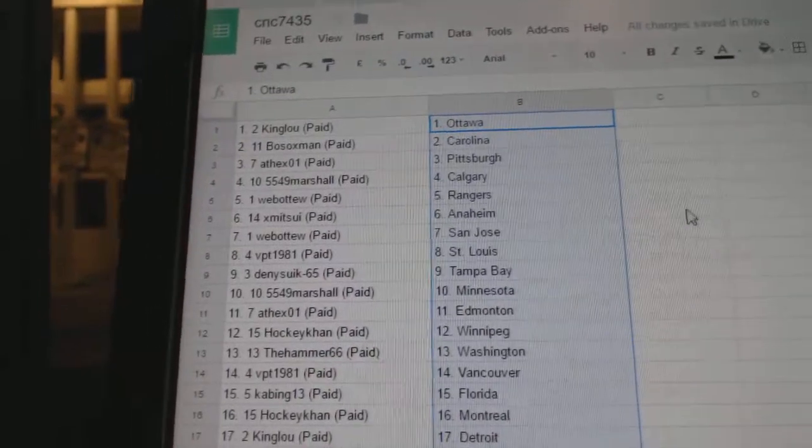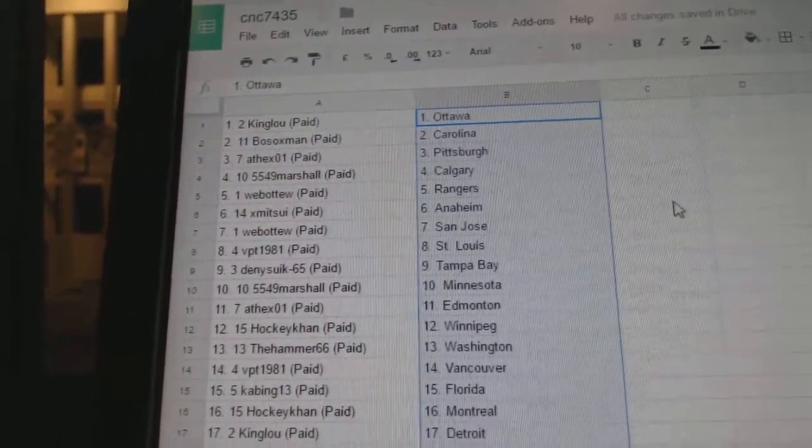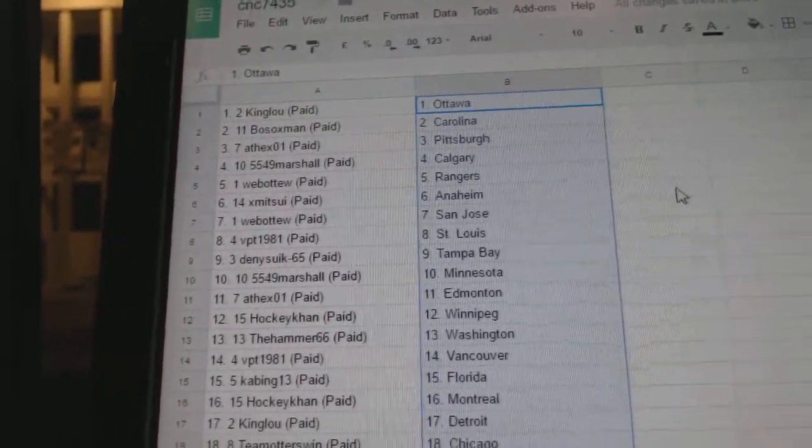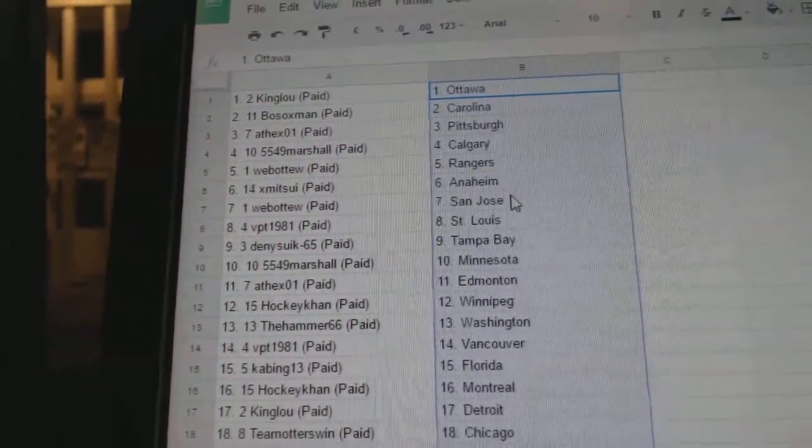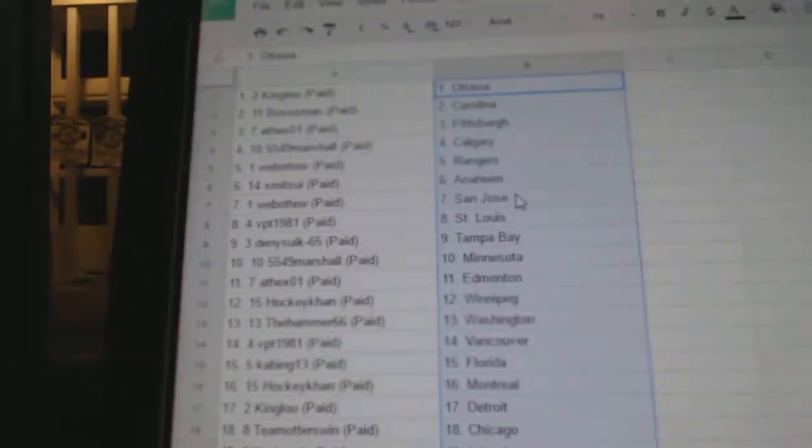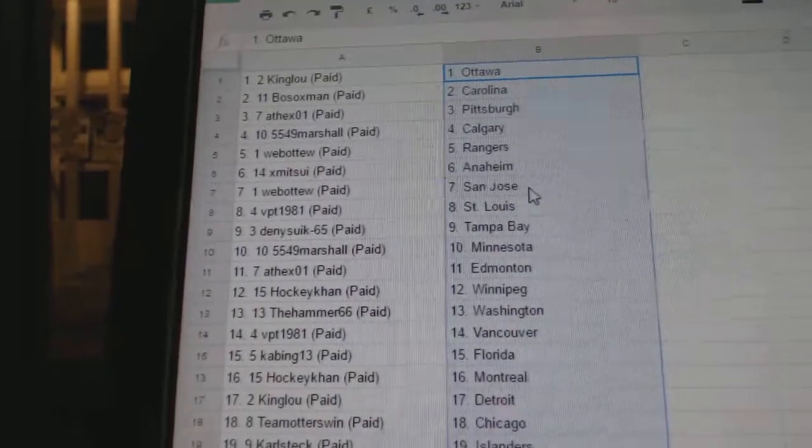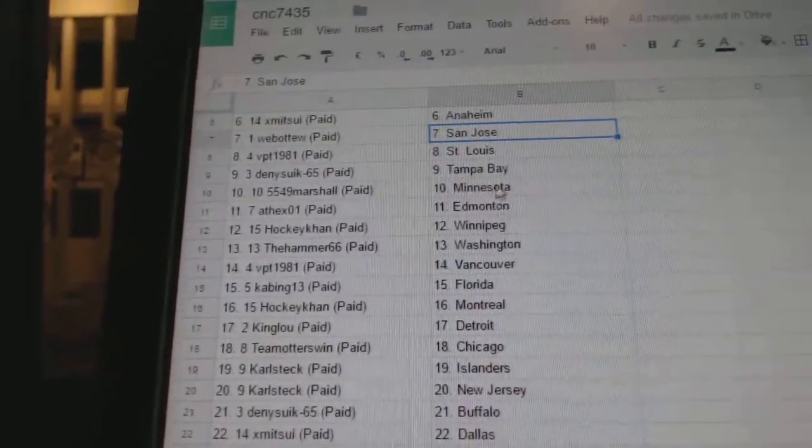King Lou has Ottawa, Hoseok, Carolina, ASEX, Pittsburgh, Marshall, Calgary, Web02, Rangers. X-Men Sui has the Anaheim.